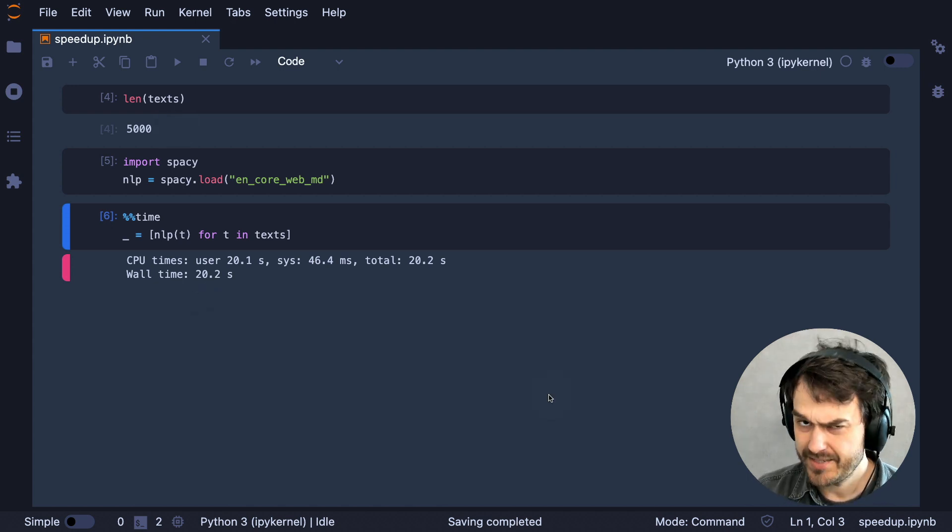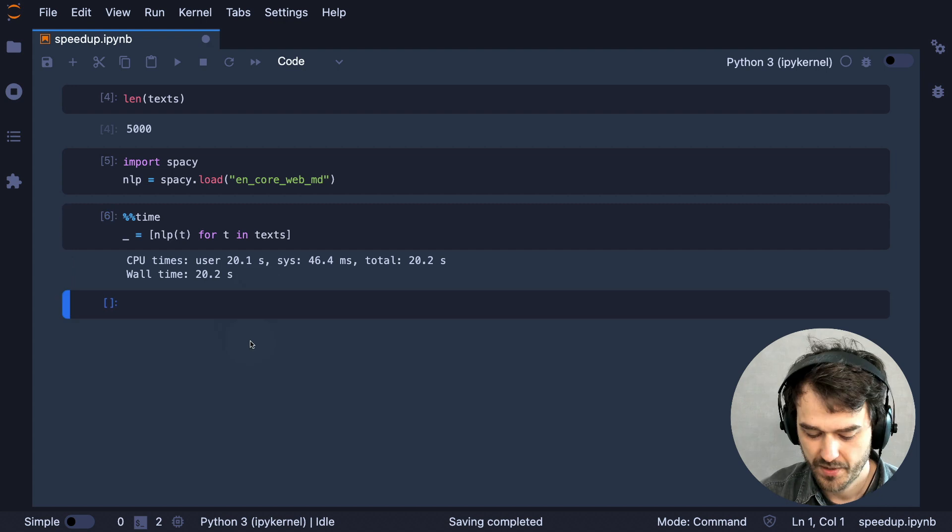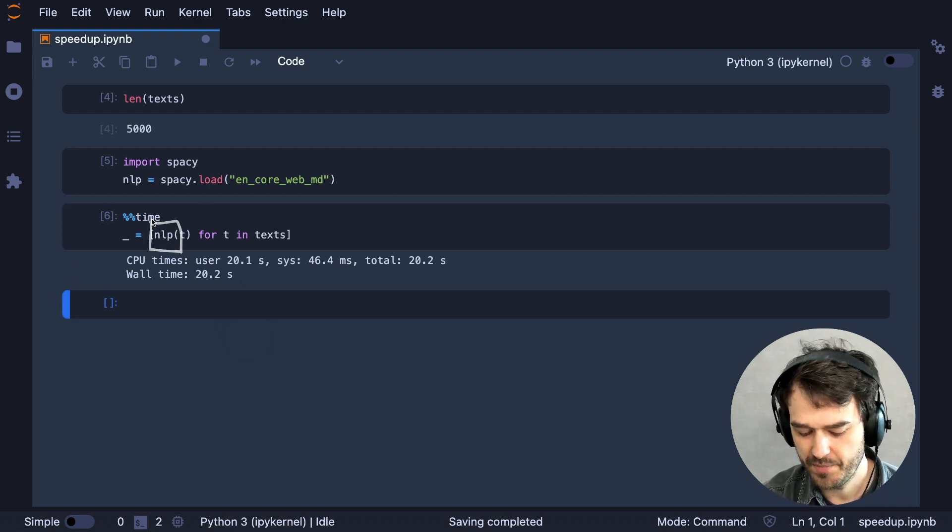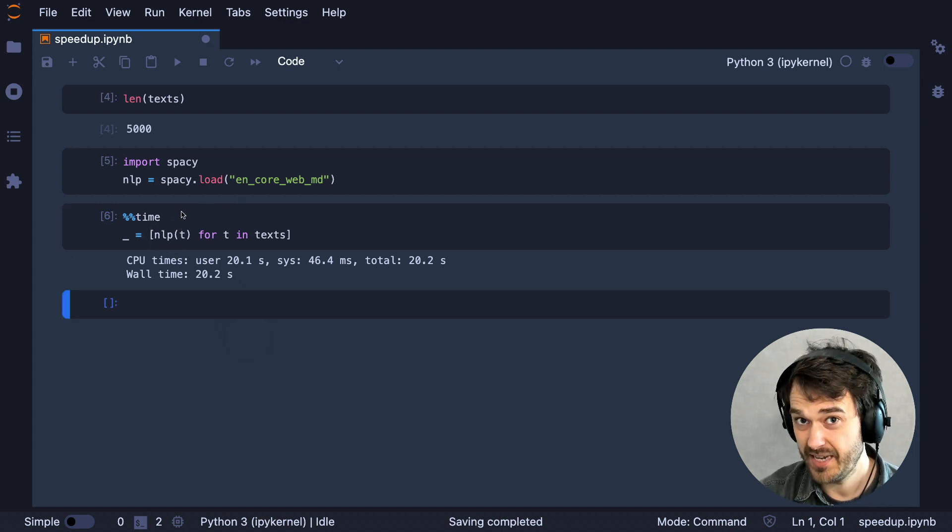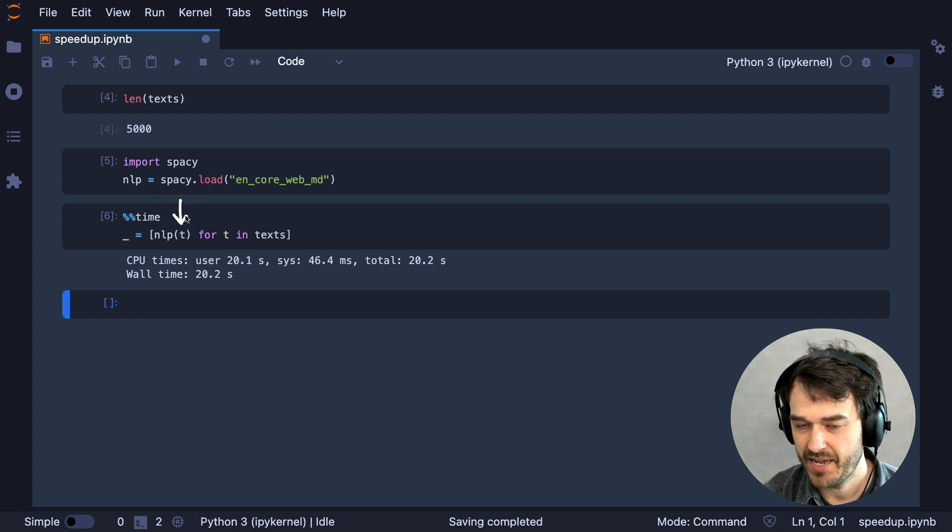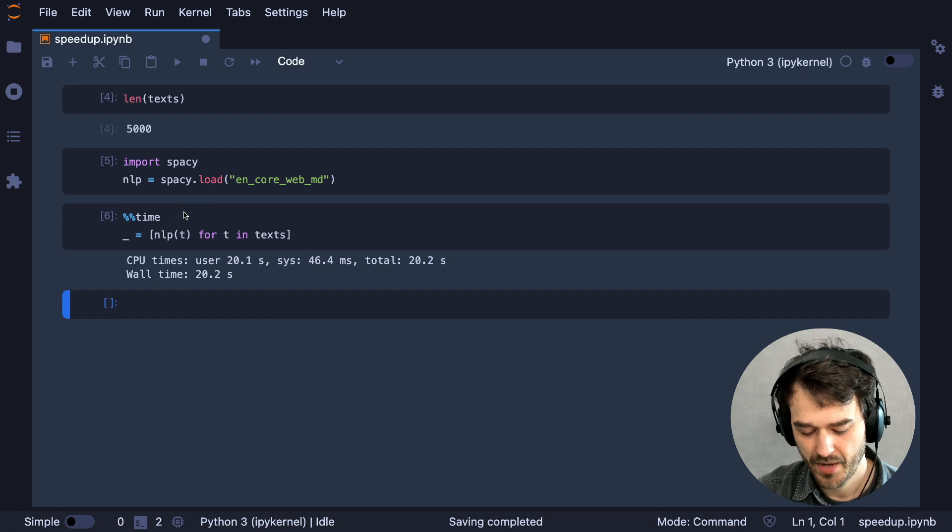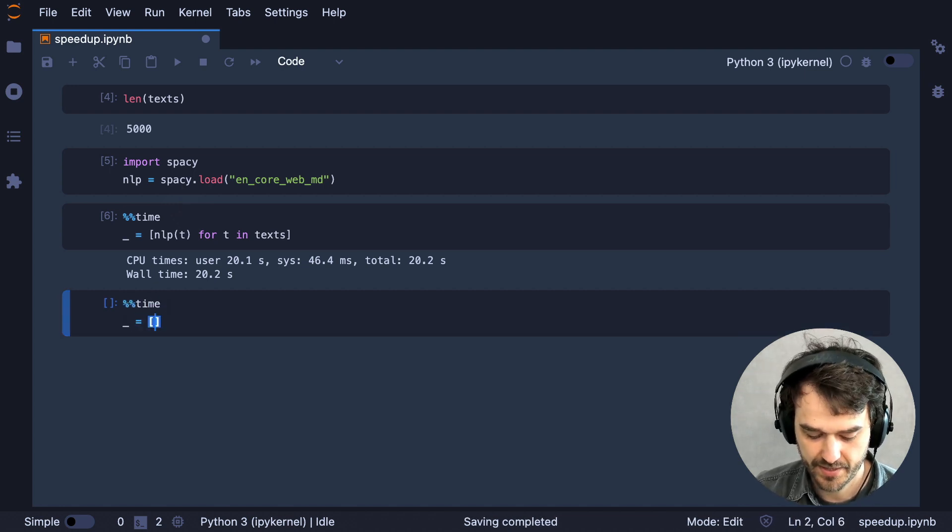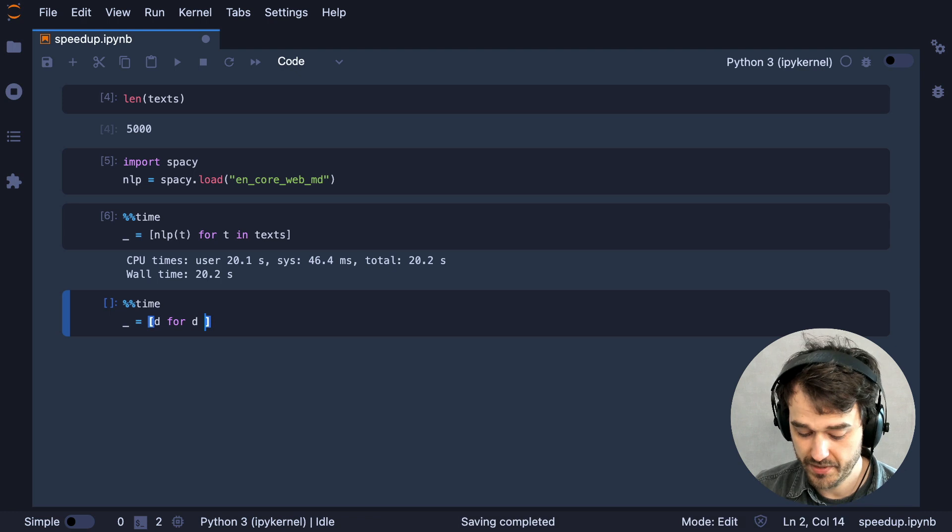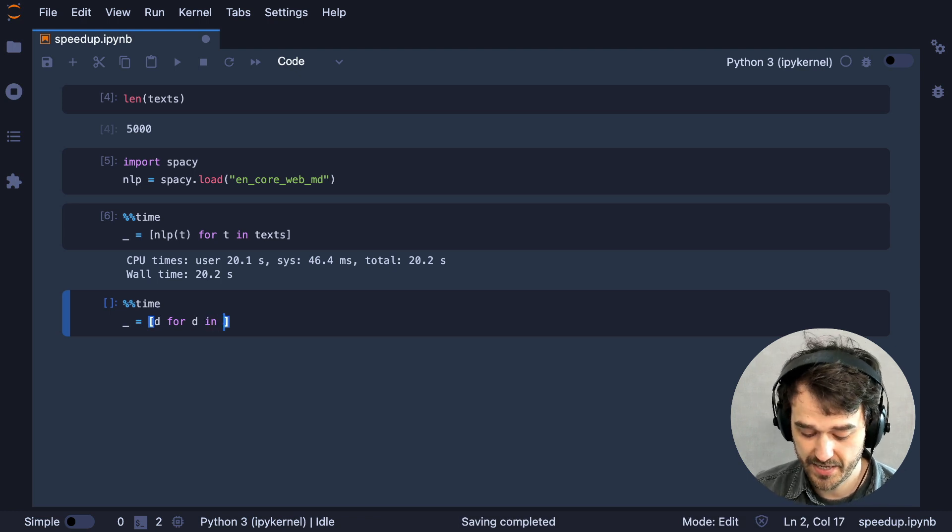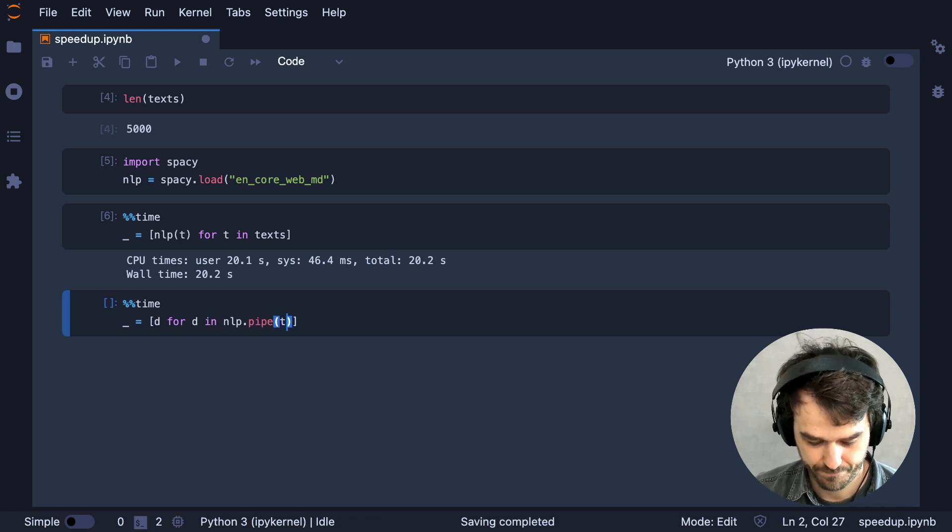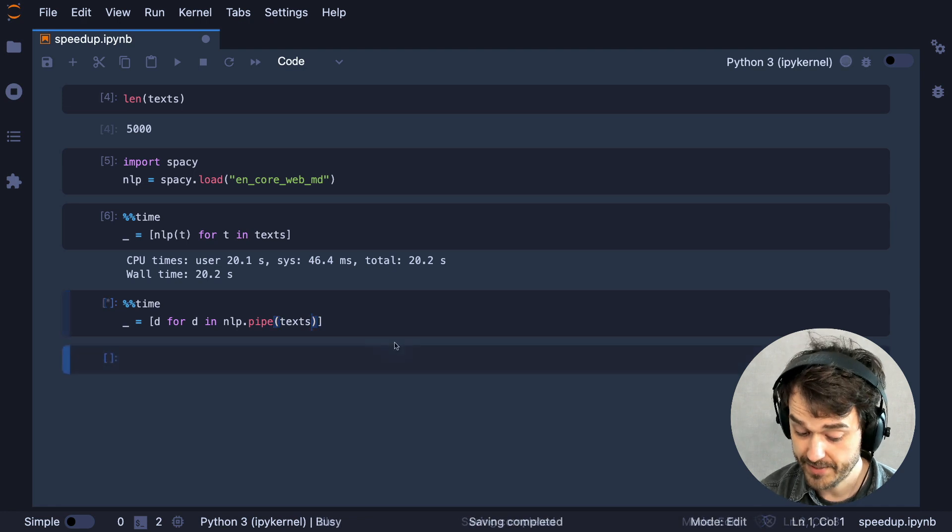Now let's see if we can maybe speed that up because the thing is this NLP object over here, when you're using it like a function, like a callable, then it assumes that you're only interested in handling one text at a time. But we also have the pipe method that allows us to tell SpaCy we're actually interested in handling more. So let's run that.